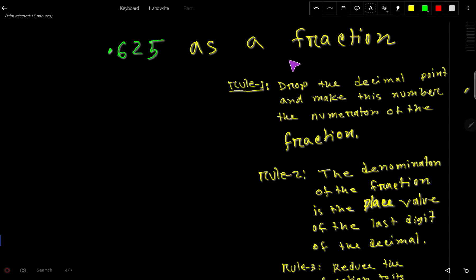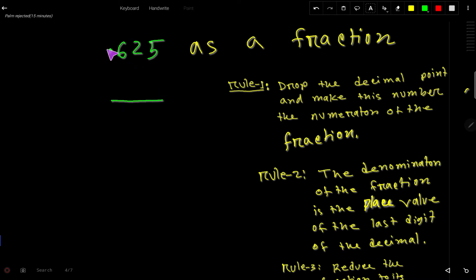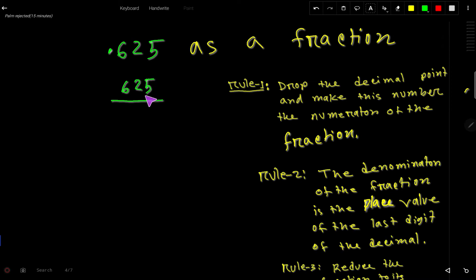Let's express 0.625 as a fraction. To convert a decimal to a fraction, we go through three steps. The first step is to drop the decimal point and take the number as the numerator. In a fraction we have two parts: the numerator or top part, and the denominator or bottom part. So dropping the decimal point, we get 625 as our numerator.